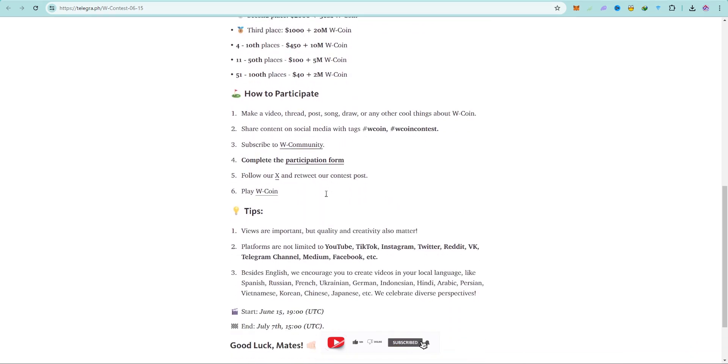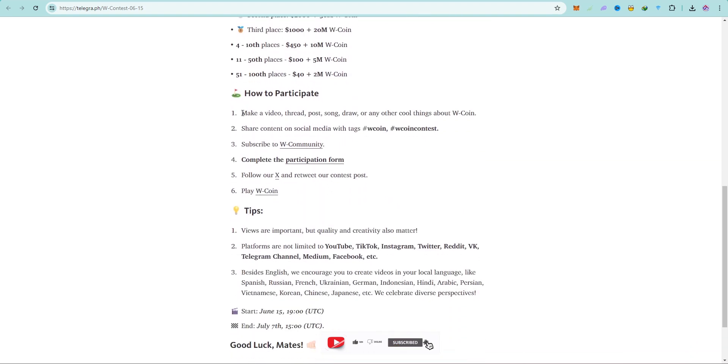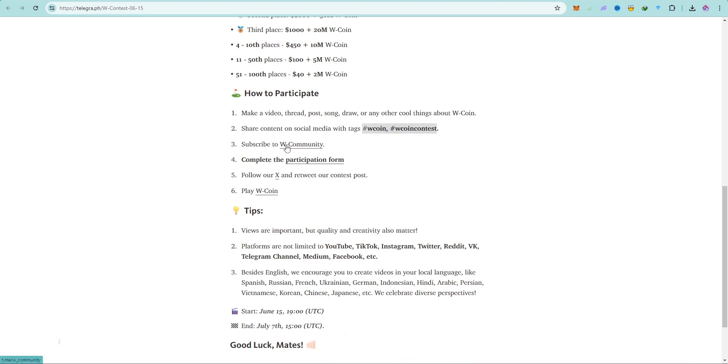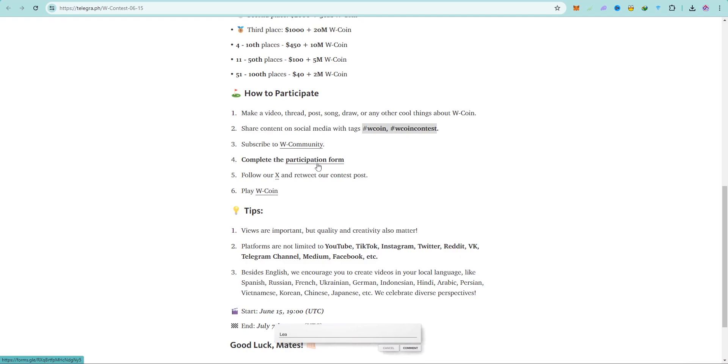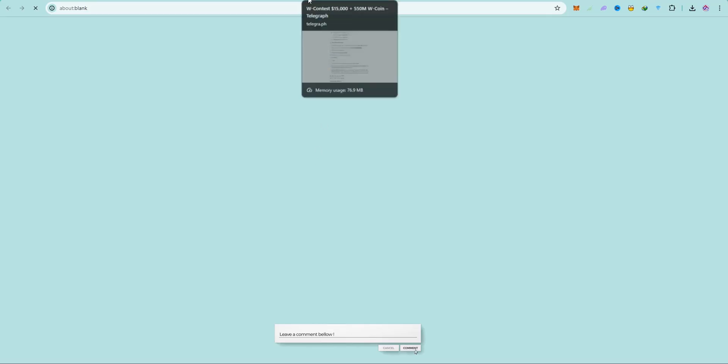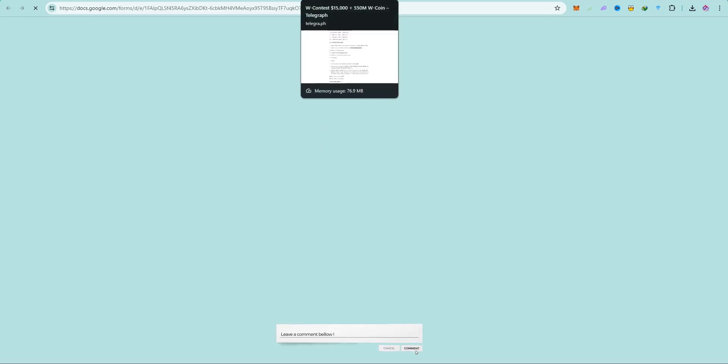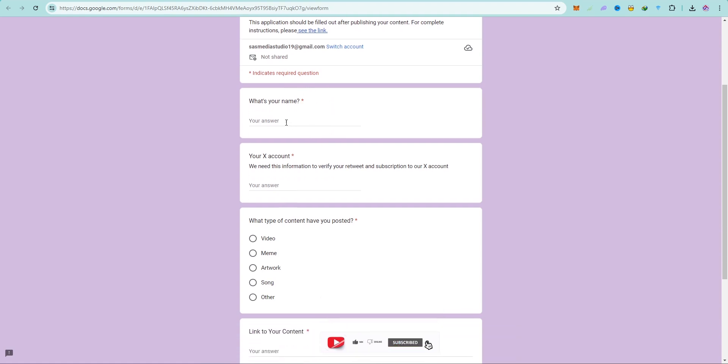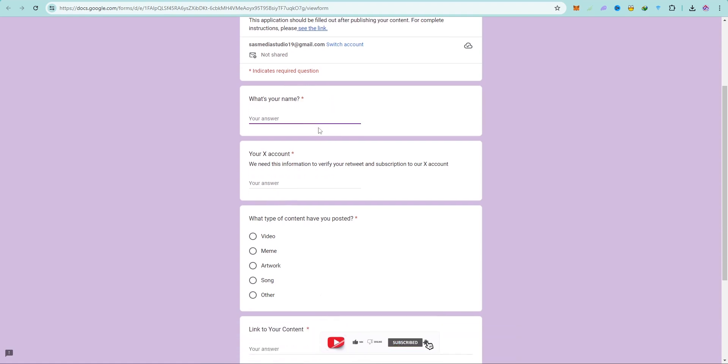Apart from you getting money and also the coins, you can also get exposure. How can you participate in this contest? Make a video, thread, post, song, draw, or any other cool things about W Coin. Share content on social media with tags, then make sure you join their Telegram community and also complete the participation form.